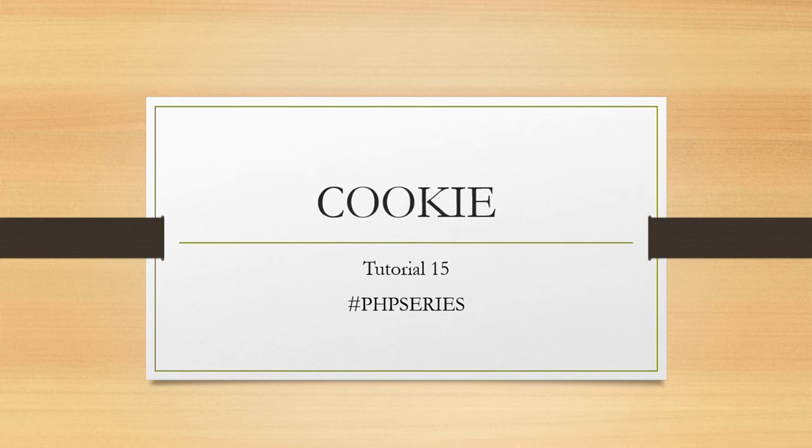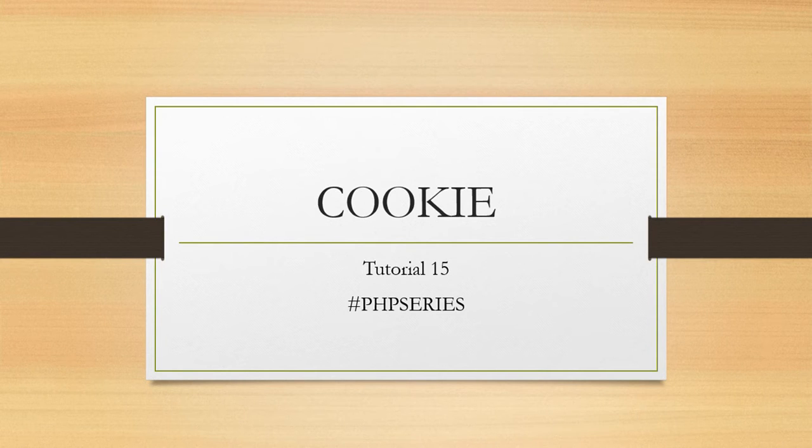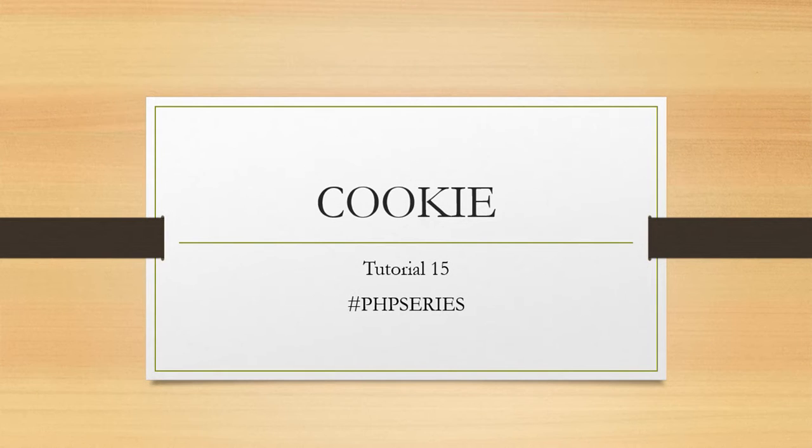Hello everyone, welcome back to the PHP series. In last video we discussed how to access HTML form data using PHP script.